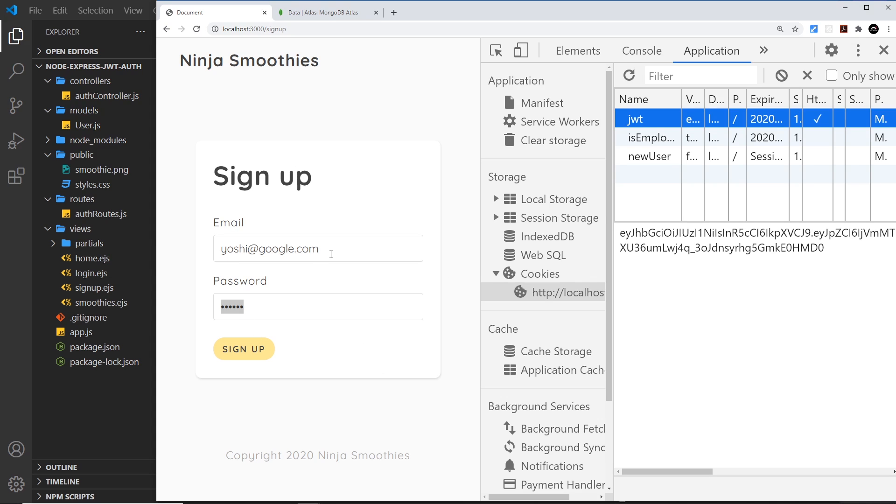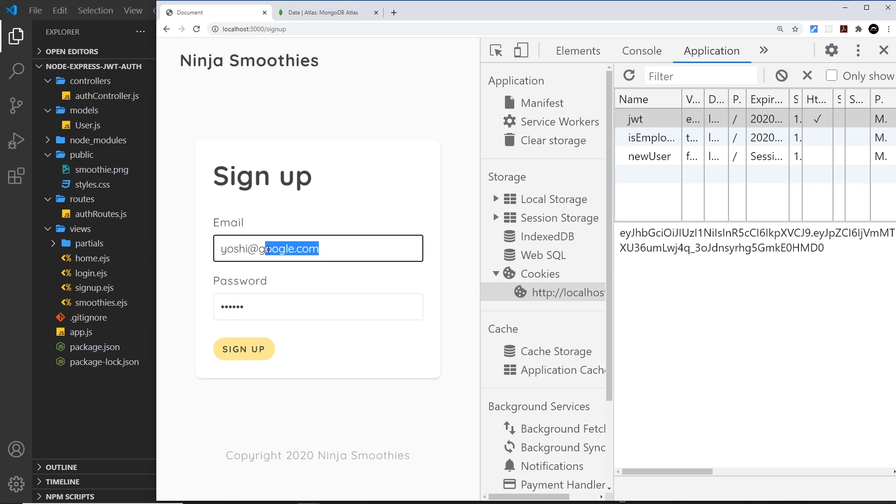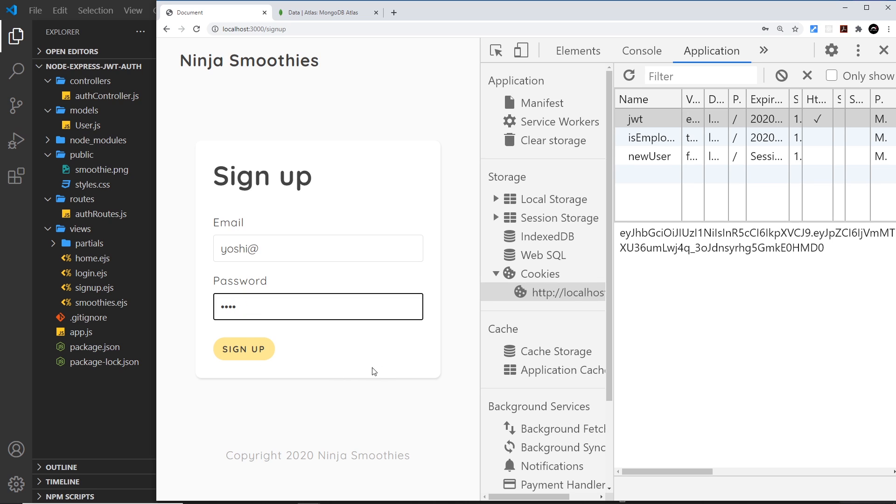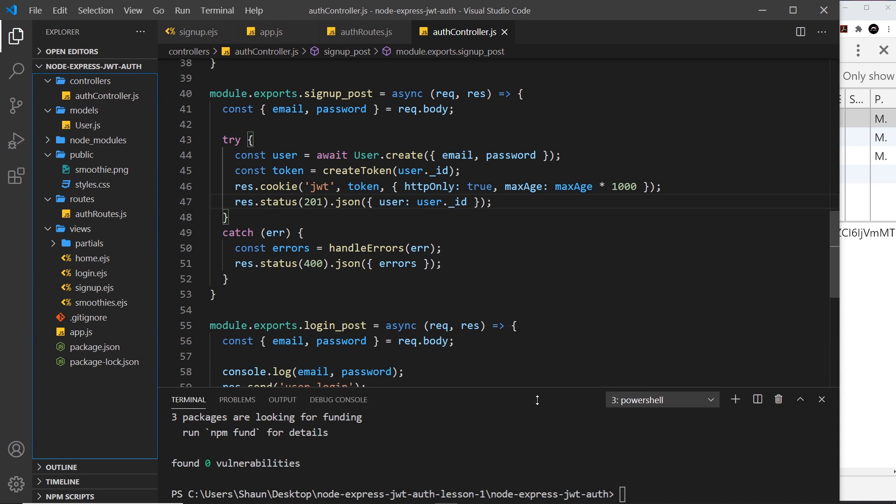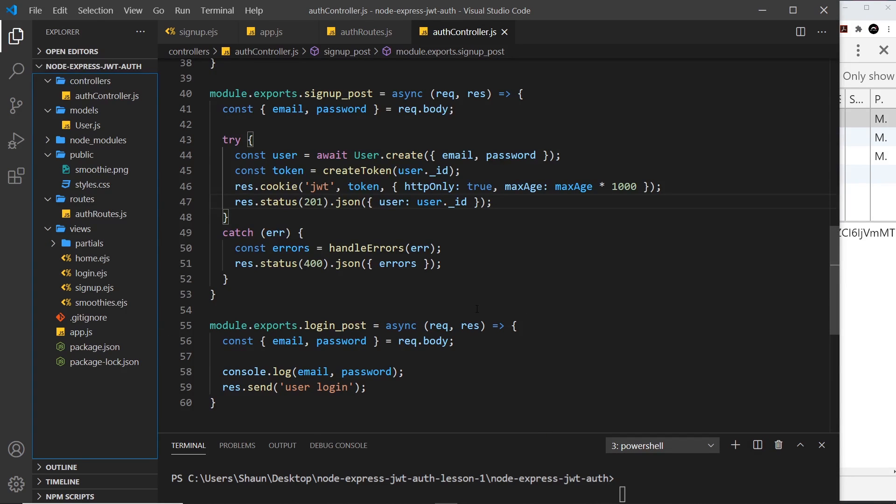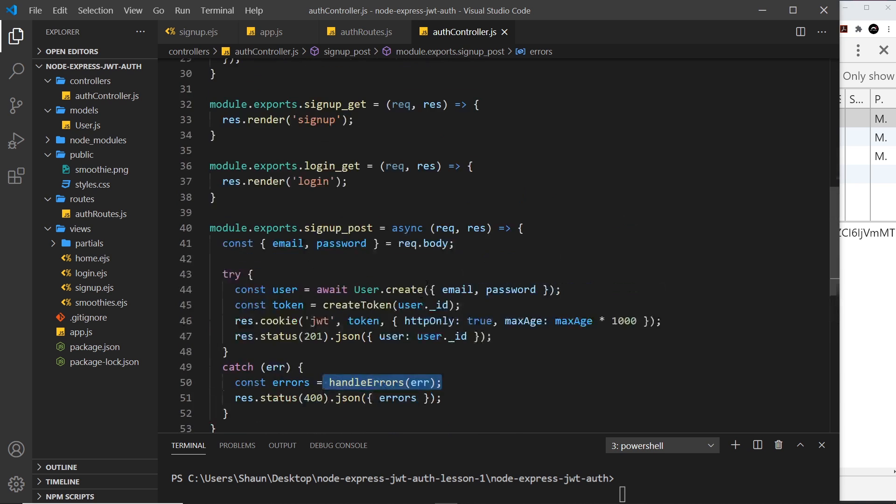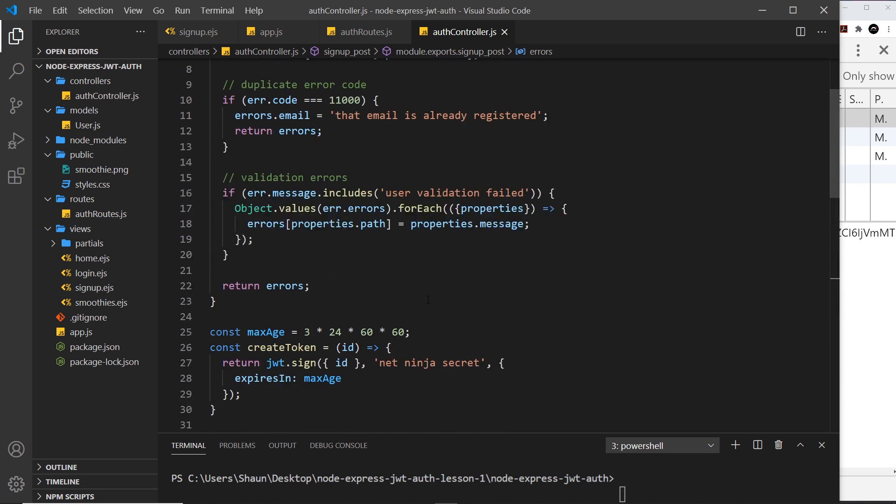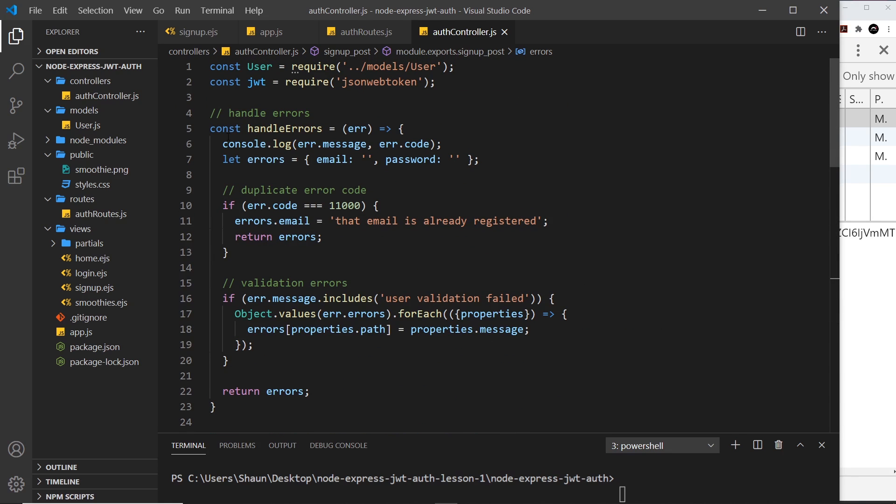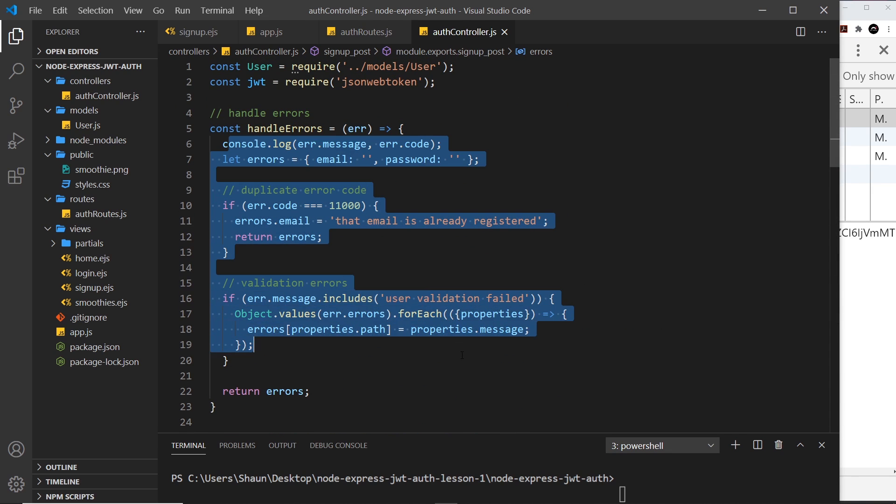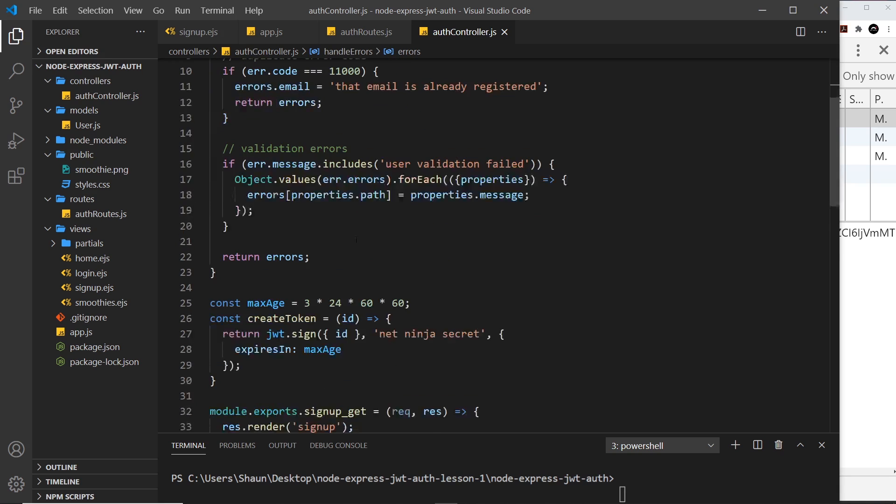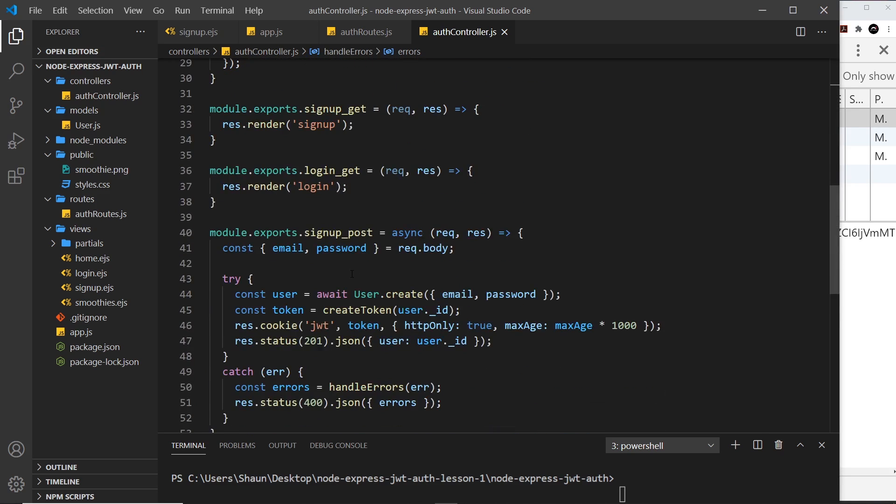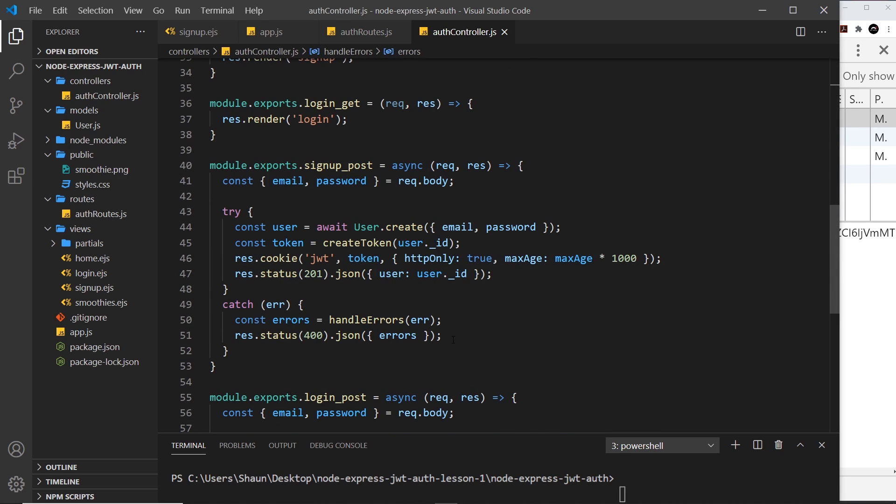Sometimes if we enter something like 'yoshi at' which isn't a valid email, and a password which is four characters long, there are errors. We handled those errors on the server. We can take a look at that - we have this function right here. This is where all the errors are handled. We create this errors object and ultimately send that back to the user as JSON.